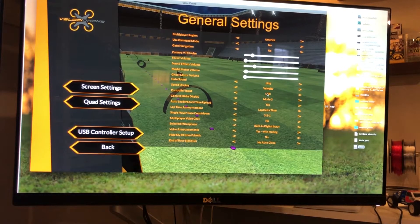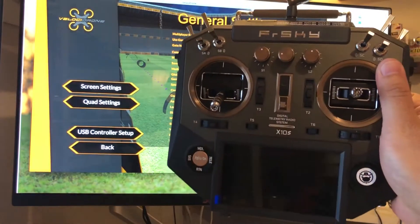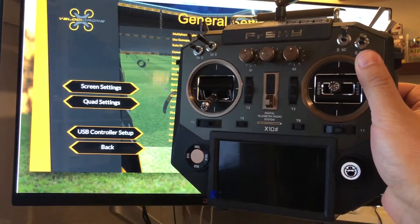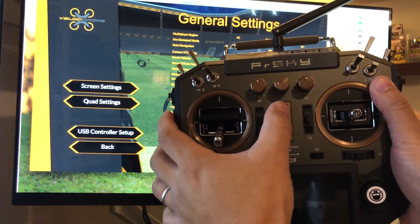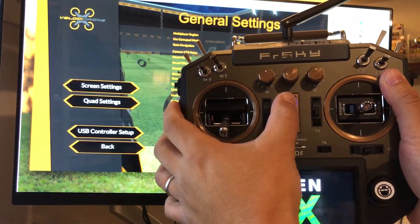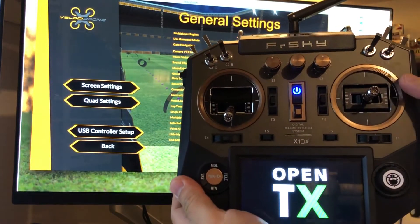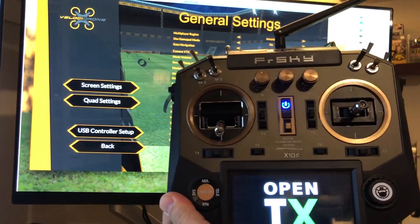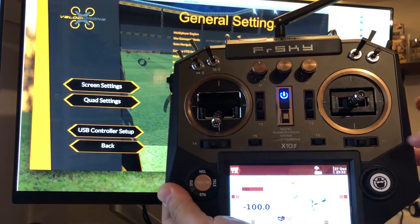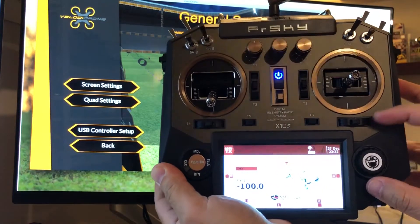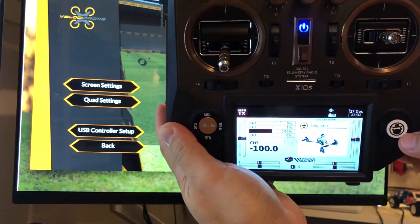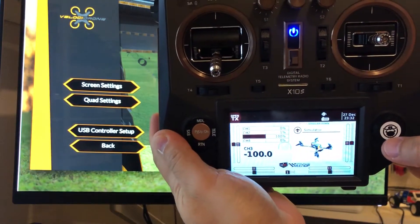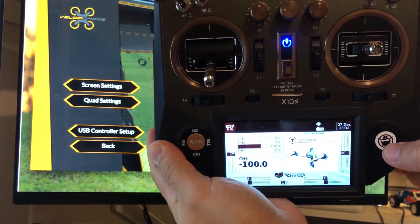Let's start out by grabbing your X10 or X10S and turning it on. My X10S right now is running OpenTX 2.2.1. Basically, you want to create a new model.